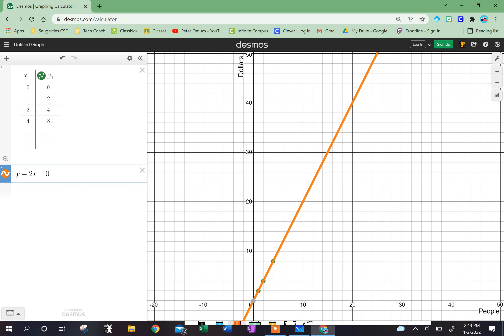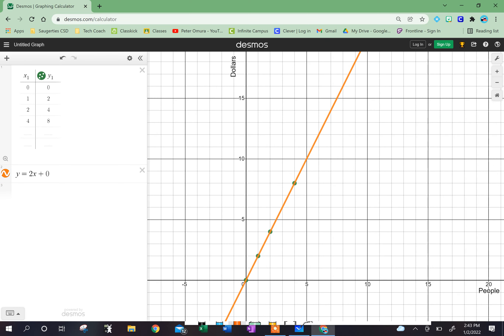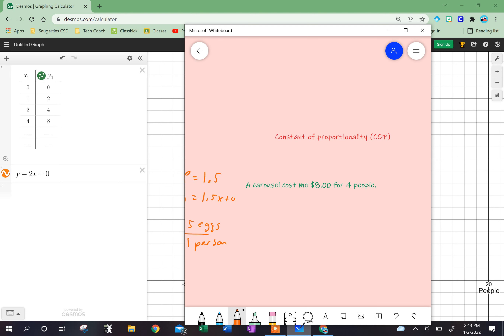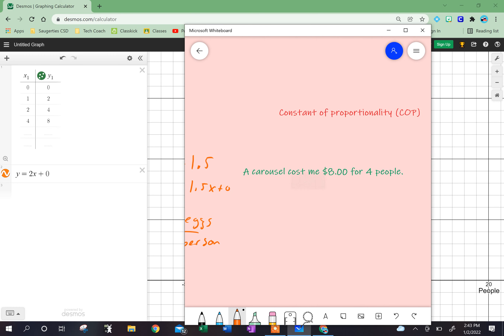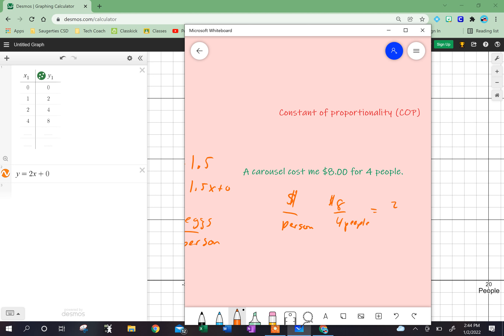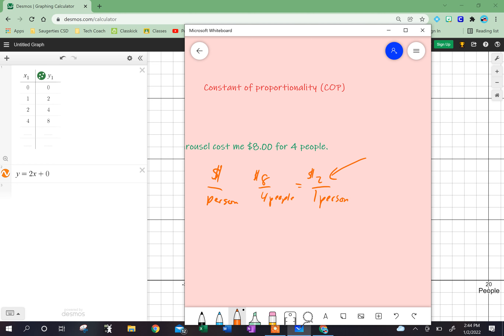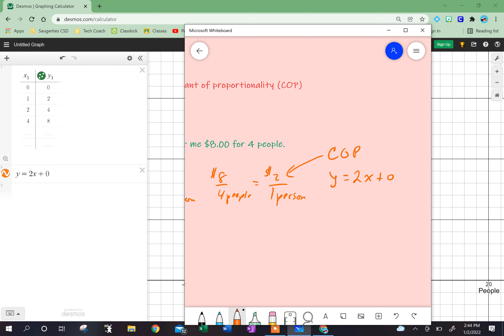$2 is my constant of proportionality, which means my equation is y equals 2x plus zero. It's plus zero because I'm starting at zero — that's where I'm starting. For every $2 I spend, one person can ride. My constant of proportionality is 2, so my equation is y equals 2x plus zero.